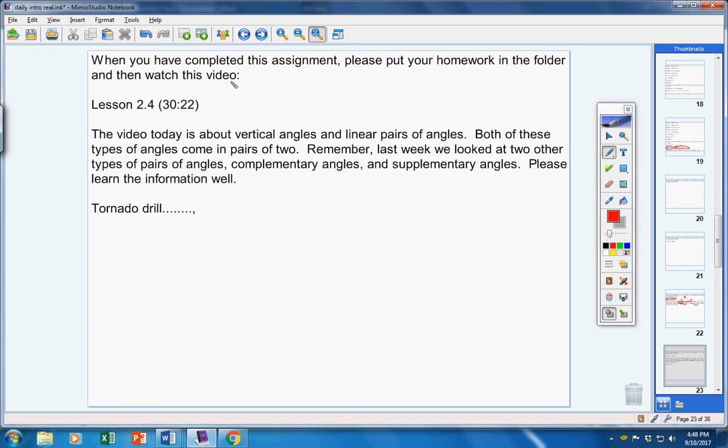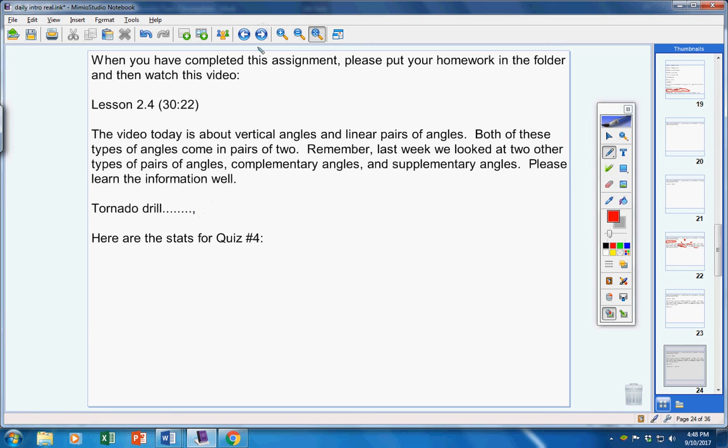Now, listen carefully. If there's a tornado drill this week, and your class is shortened because of the tornado drill, you're still responsible to go home that night and get caught up on the class. So, please don't forget that.